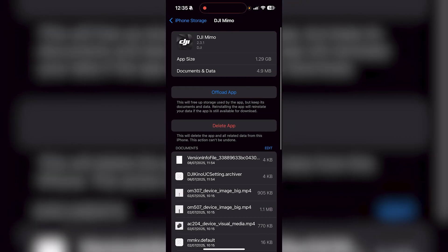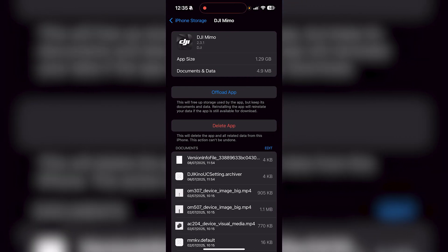I would just have to click on it and then I can either offload the app, which will free up storage used by the app but keeps its document and data. And then it says reinstalling the app will reinstate your data if the app is available to download.